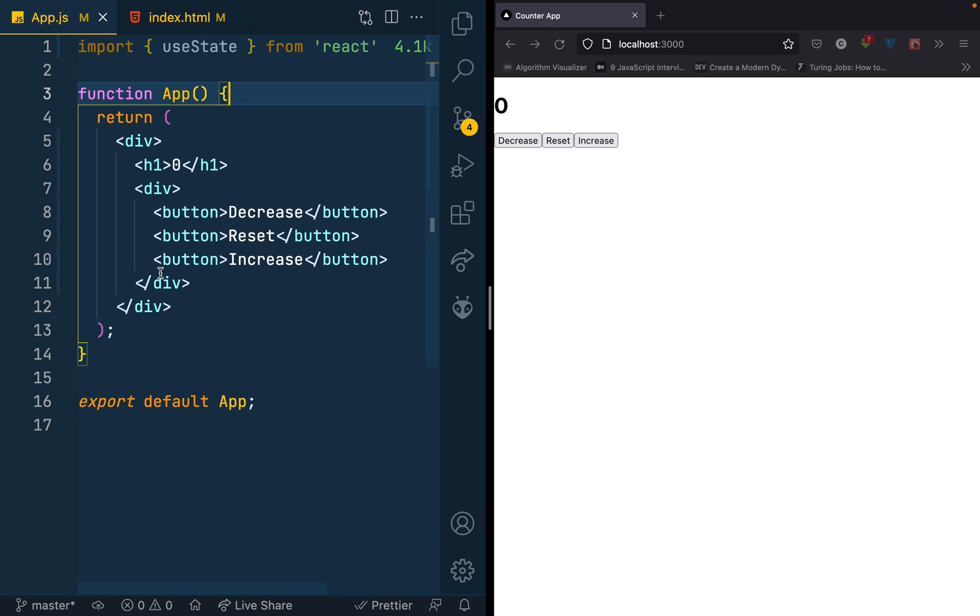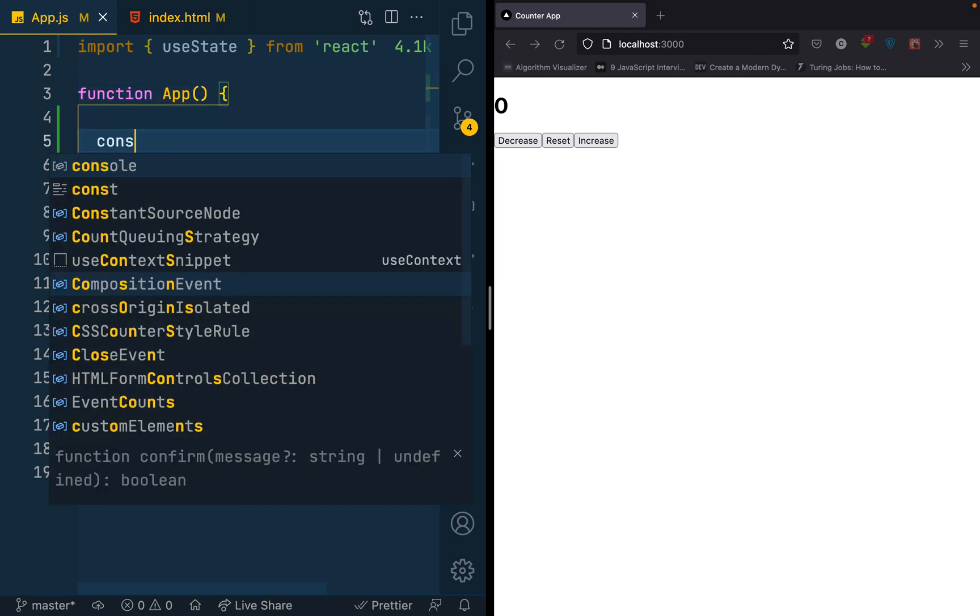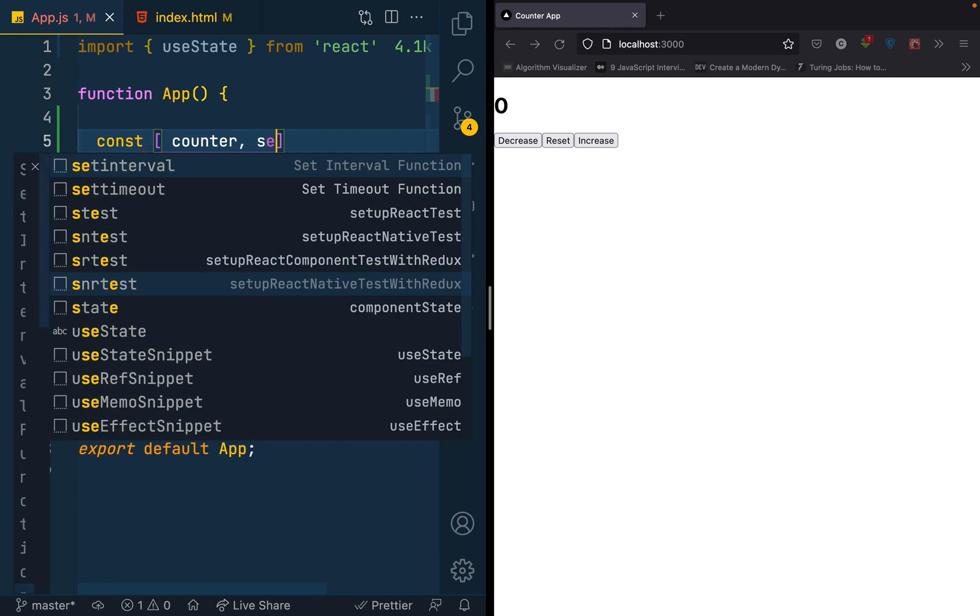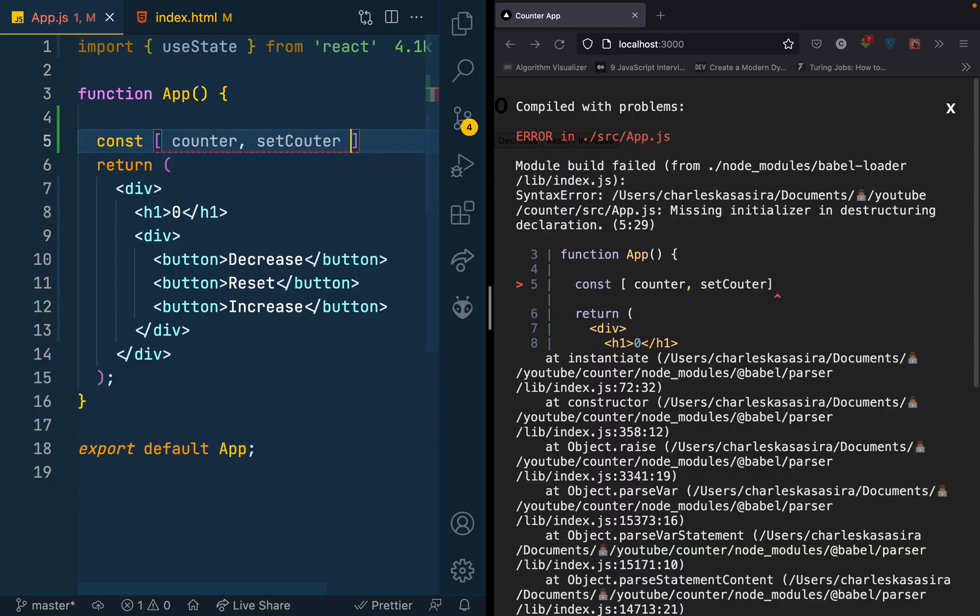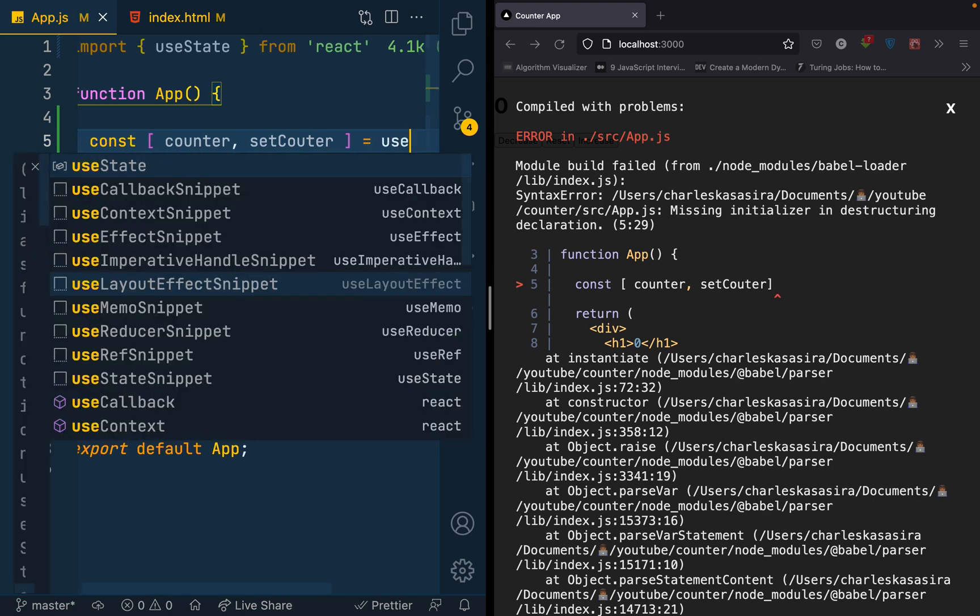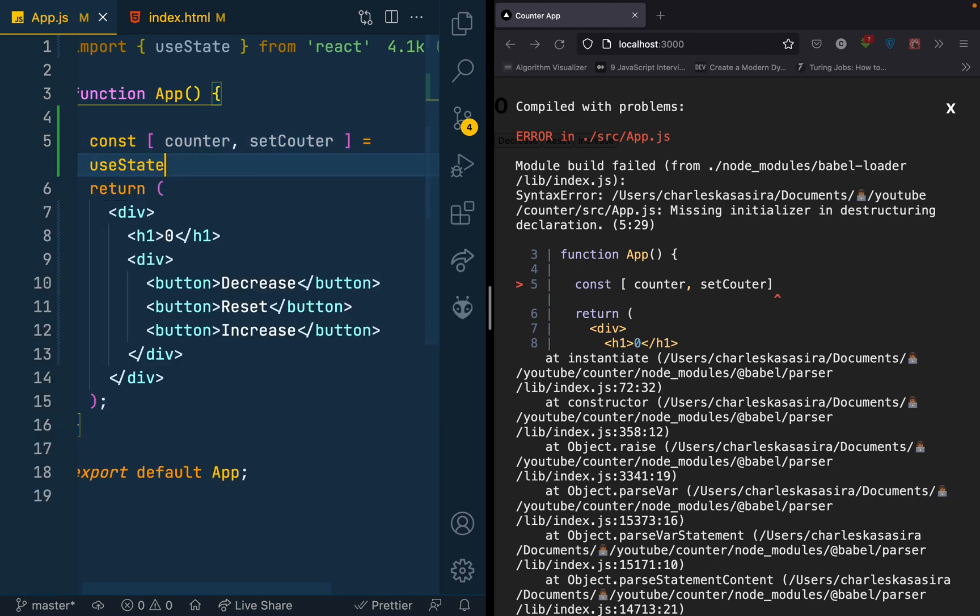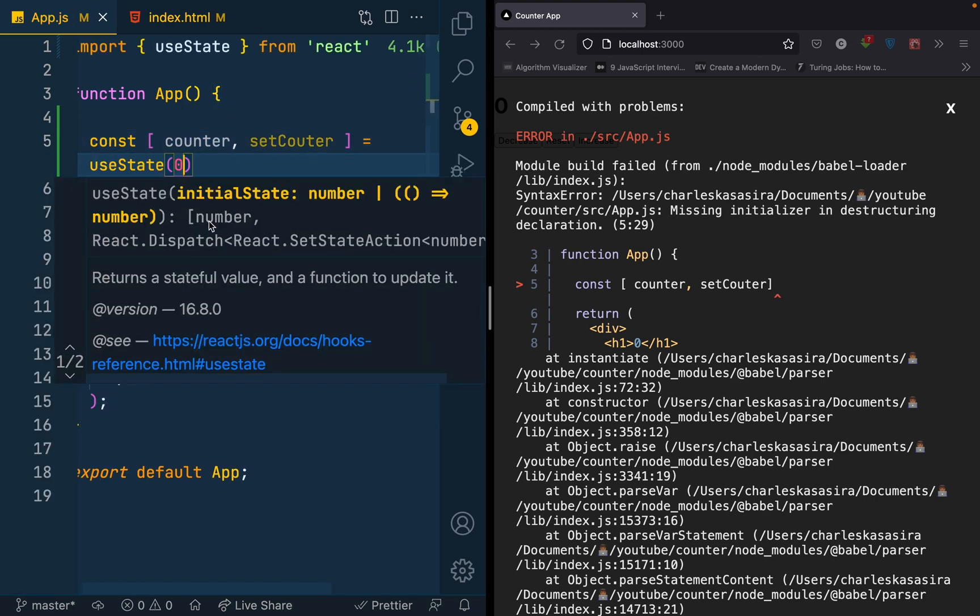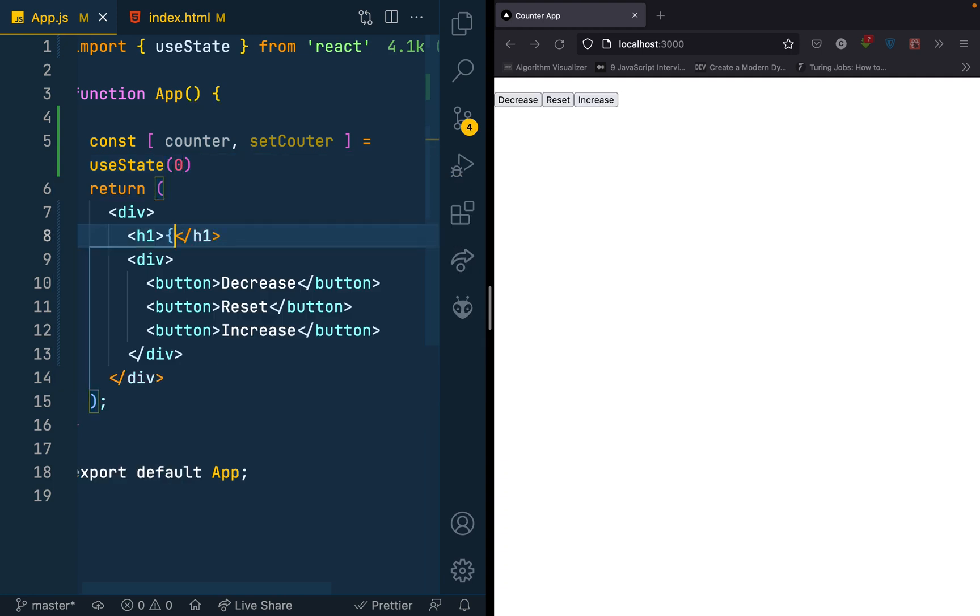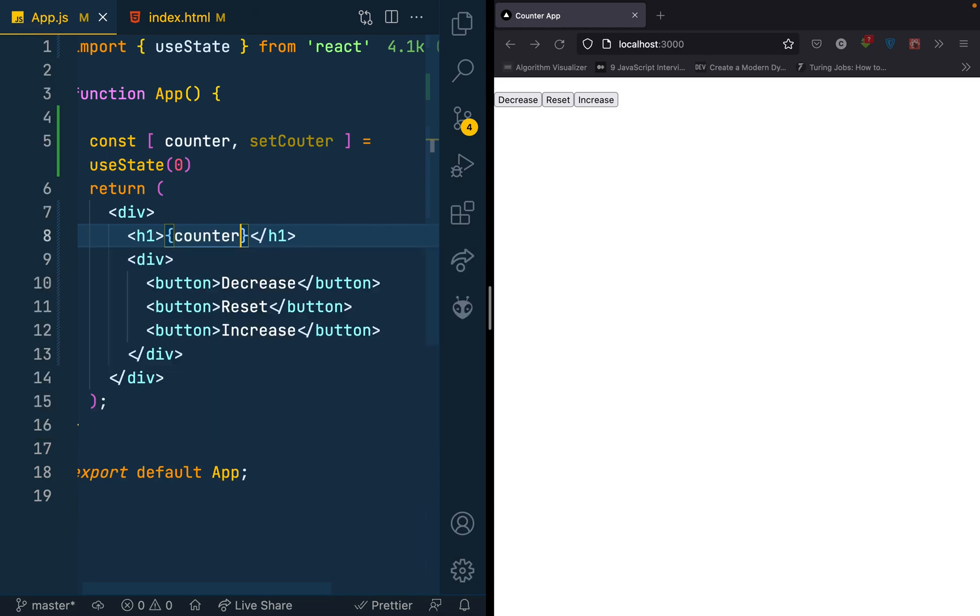I'll create the counter state here. So I have my const counter, then set counter, and that's equal to useState and give it an initial value of zero. So instead of having the zero I had typed here, I'll just call out the counter. So that still gives me a zero.